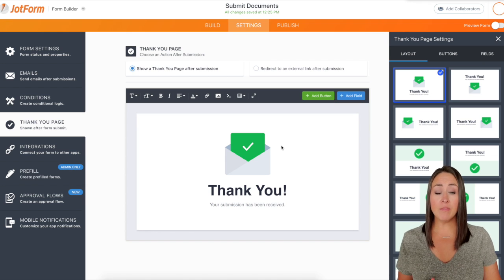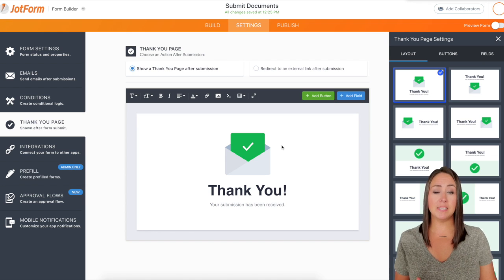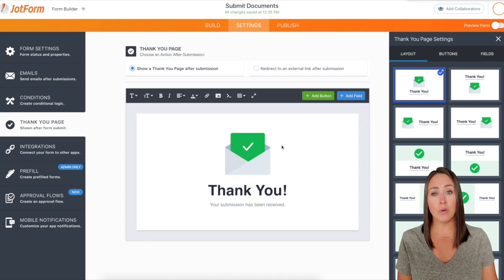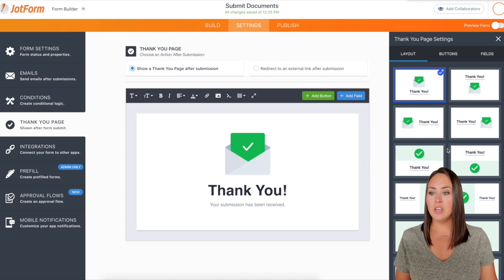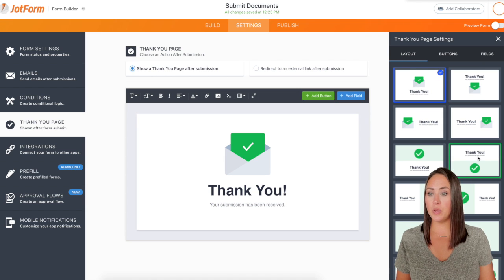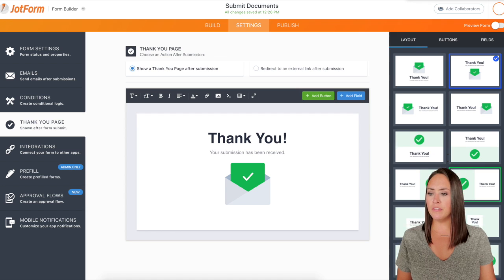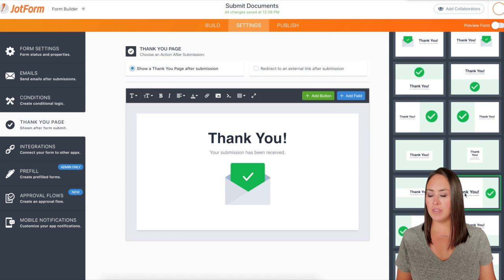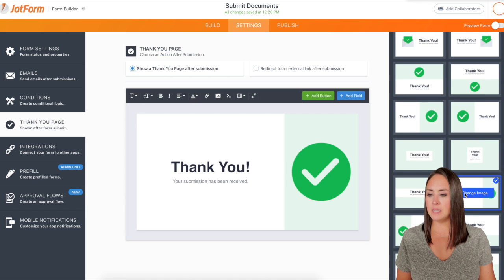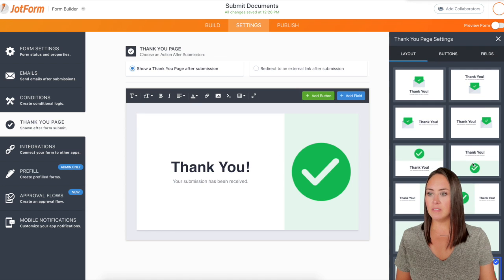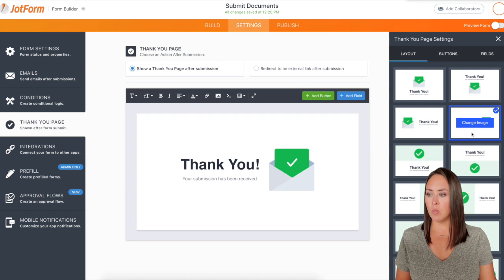There are some things that you can do to customize it to fit you or your brand. You can see over here we have different layout options, so we can click through and try to find one that's going to fit us best. I kind of like this overall white.